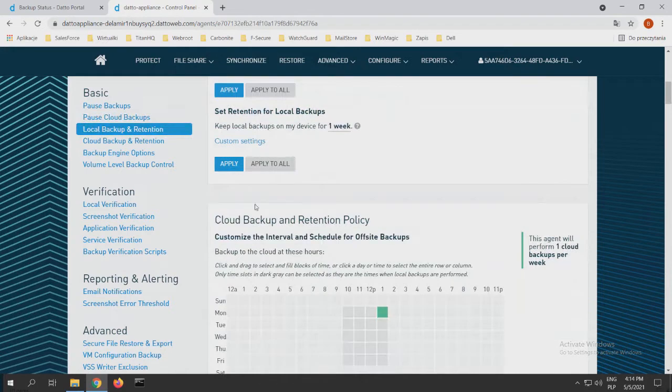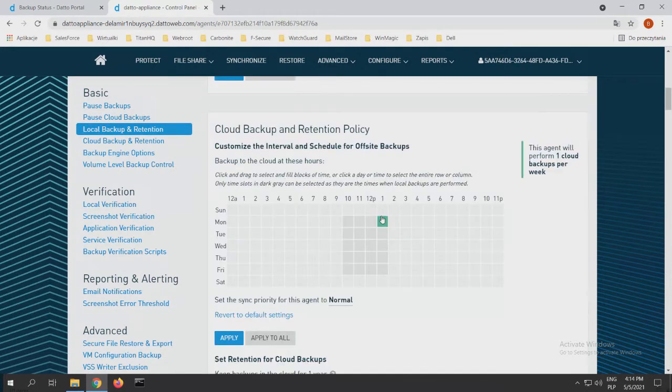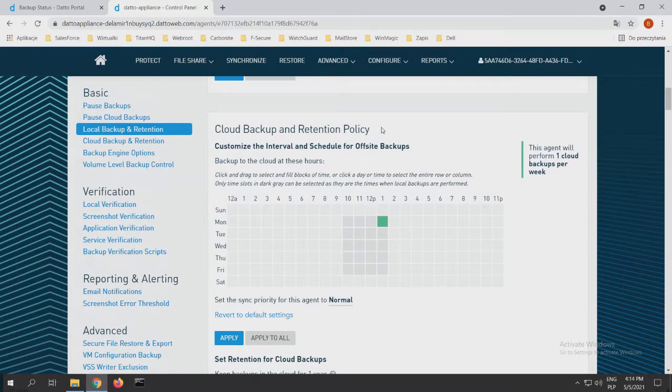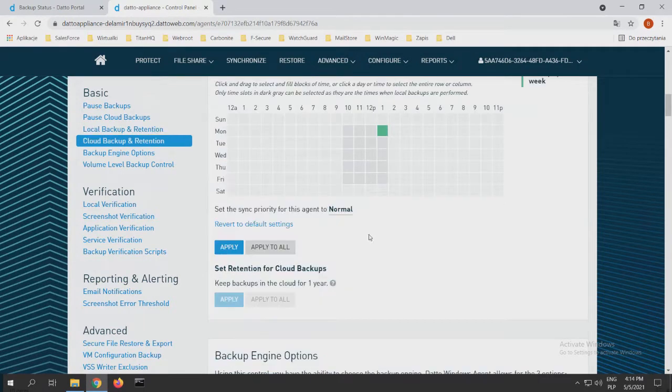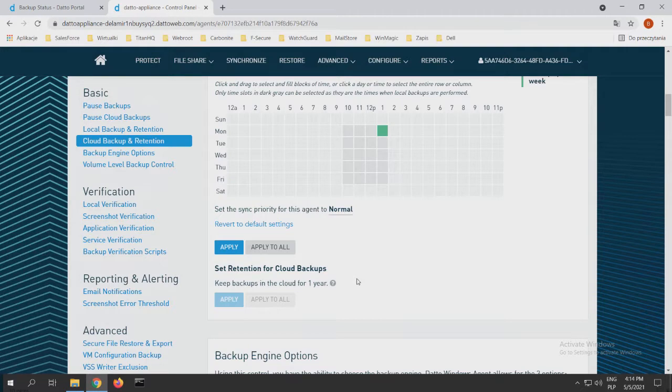After that, we can choose our cloud backup and retention policy. This is the normal graph when we want to get our backups to the cloud from our appliance. And of course, we see our retention for cloud backups. Right now, it's one year. As Robert mentioned before, it can be one year or, to be honest, forever, as long as we have a deal with Datto.